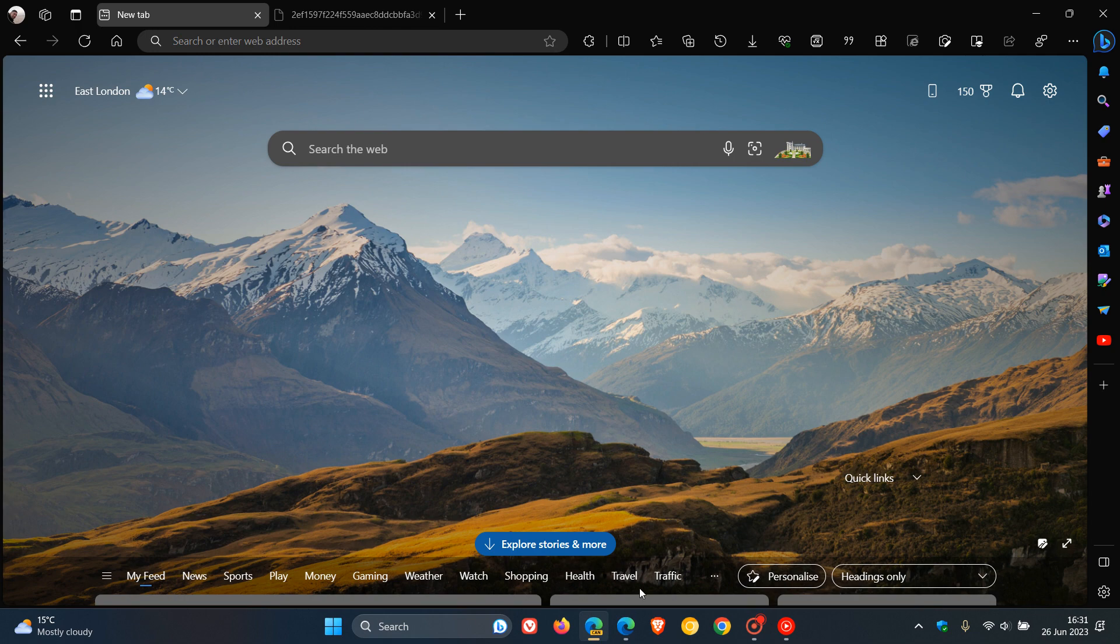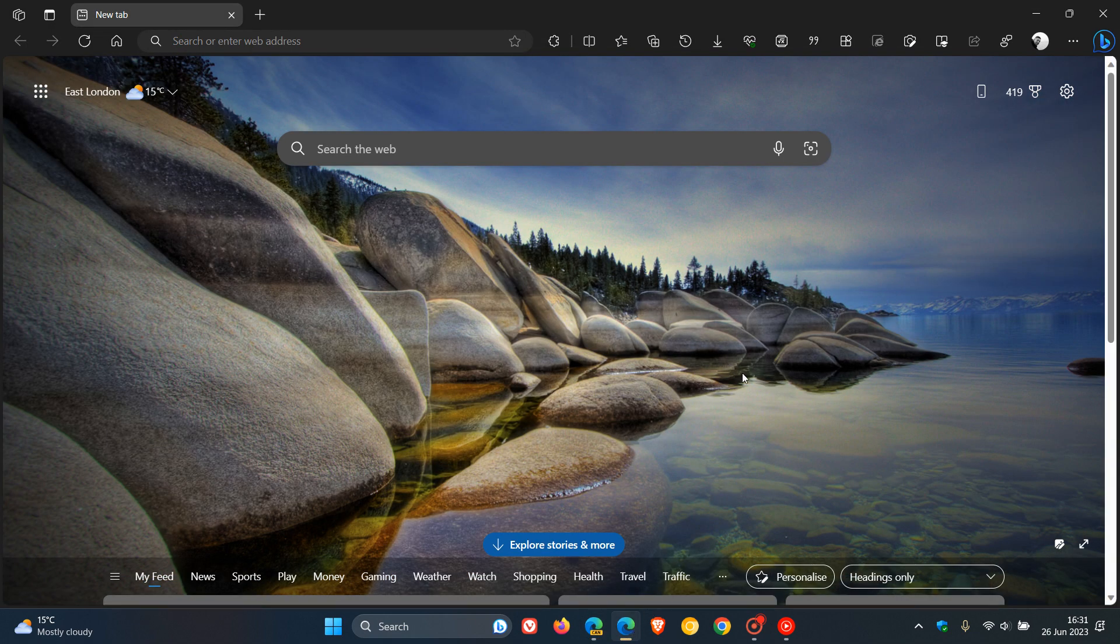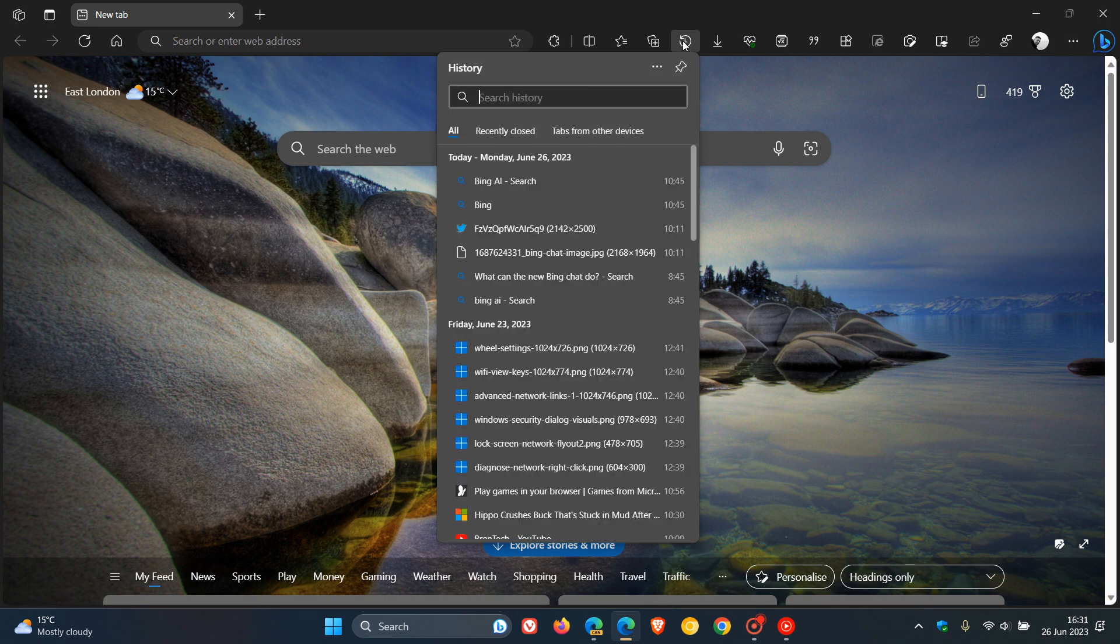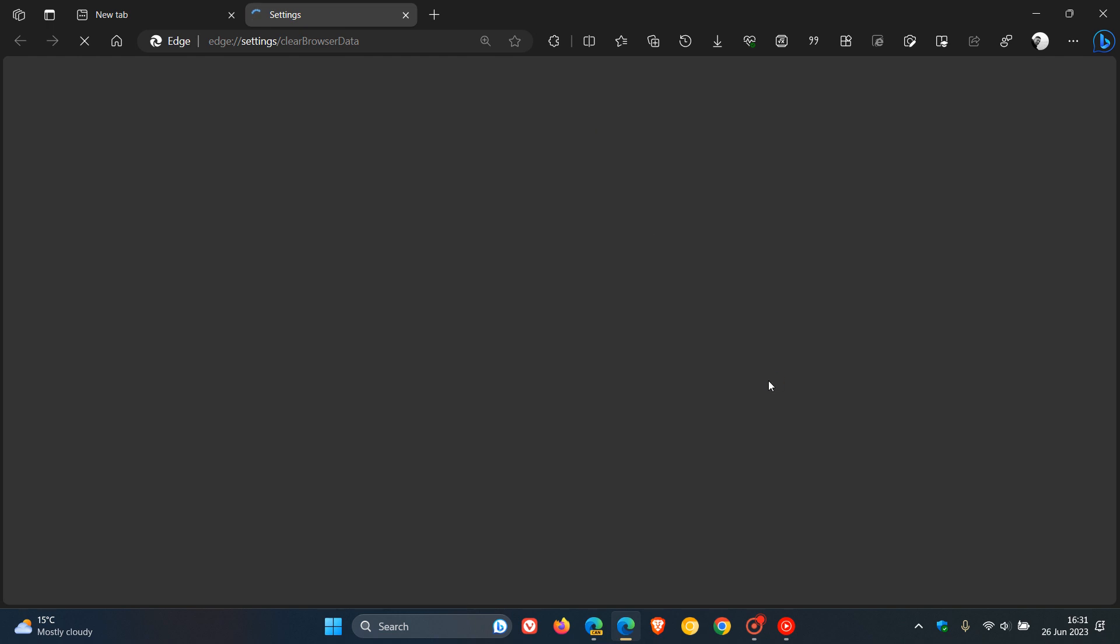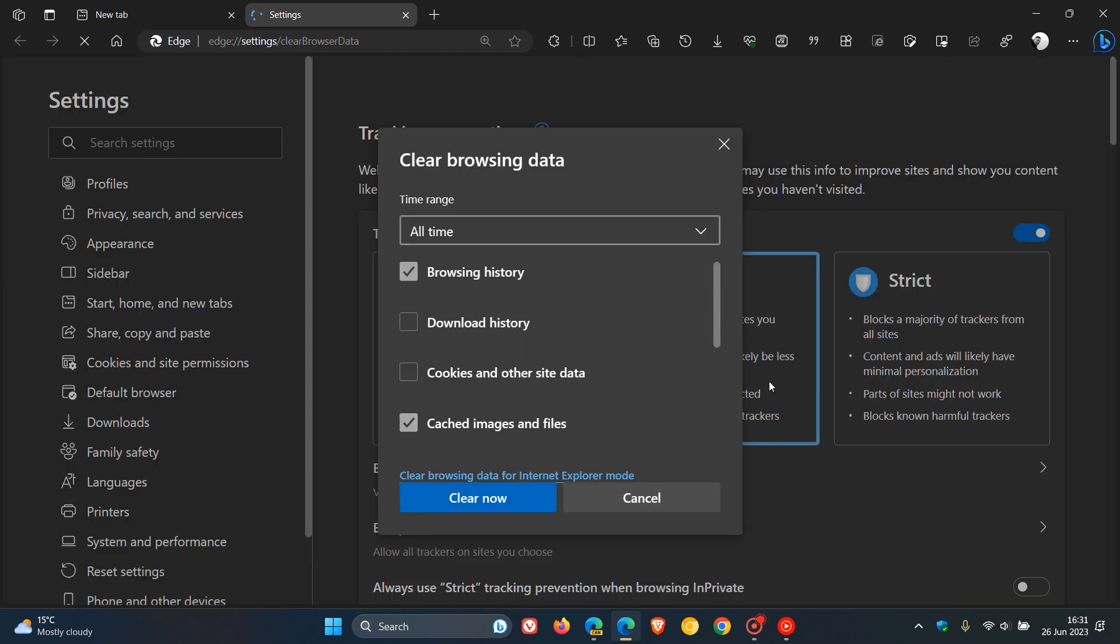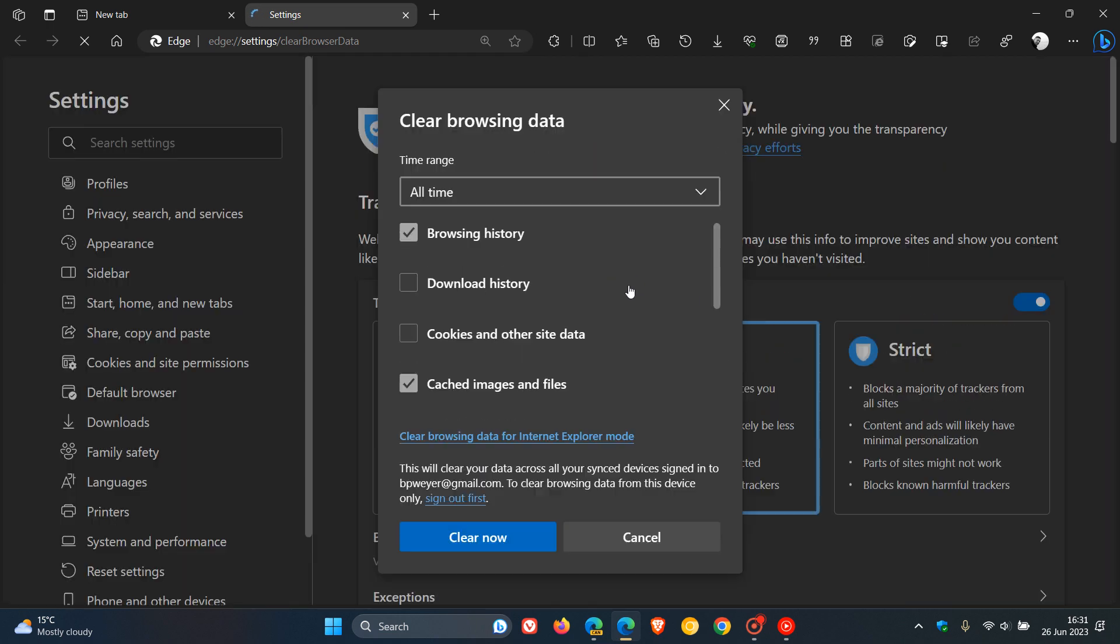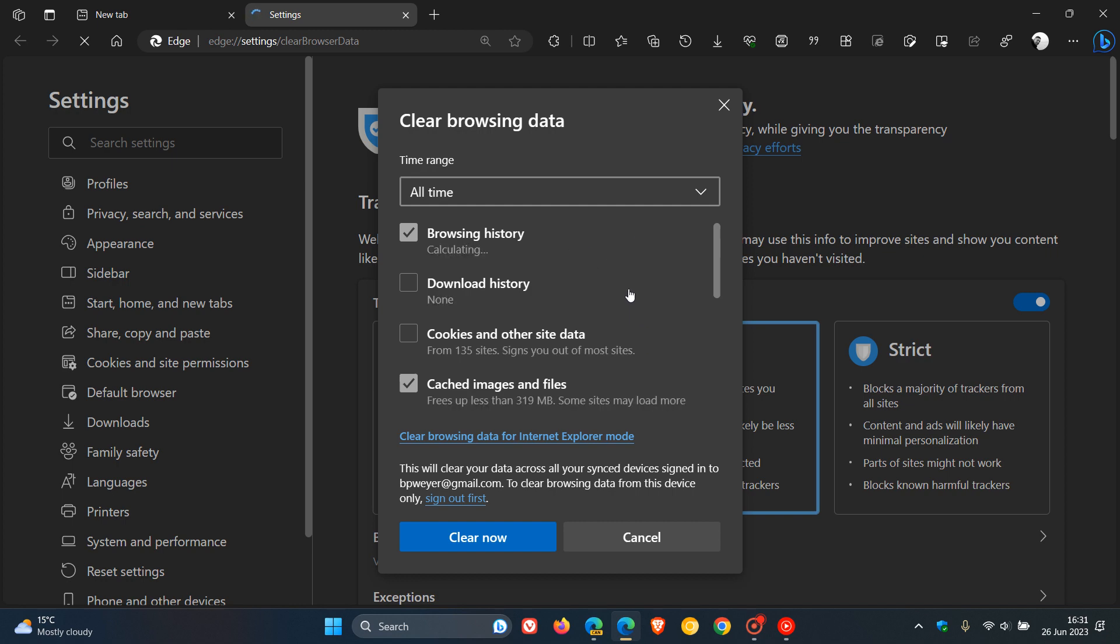Now, in the stable version of Edge, if we just head over to our History Hub, which is a shortcut on the toolbar, to clear your browsing data, you have to open the hub and then you click on the three-dotted menu and then you have to click again on Clear Browsing Data, which takes us over to the settings page that gives you those options for clearing your browsing data like your browsing history, your download history, cookies and site data and so on.